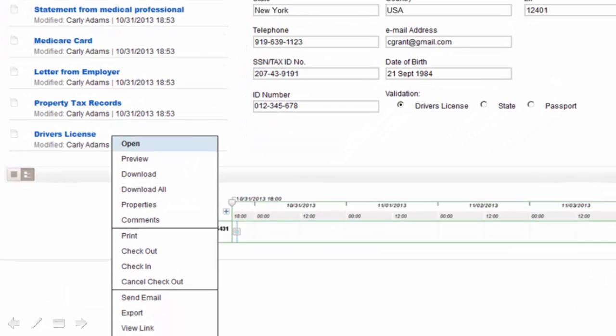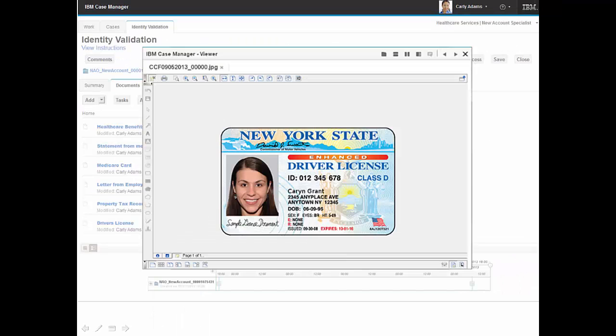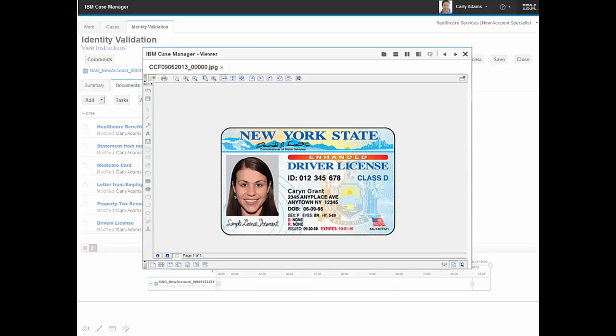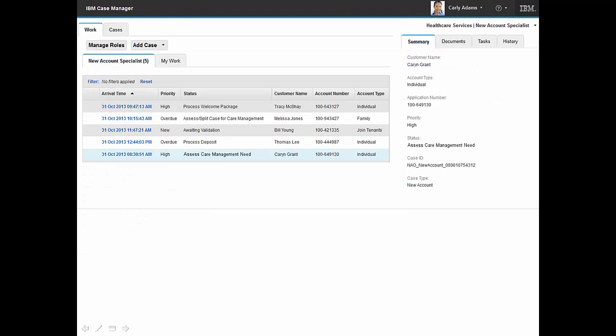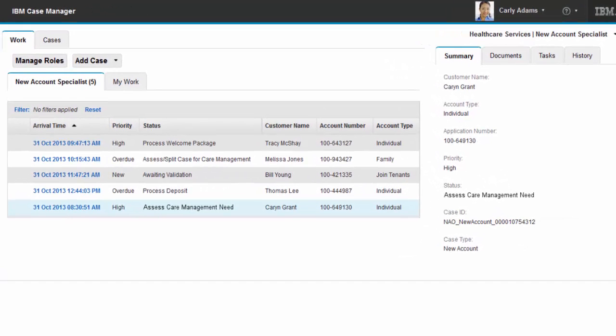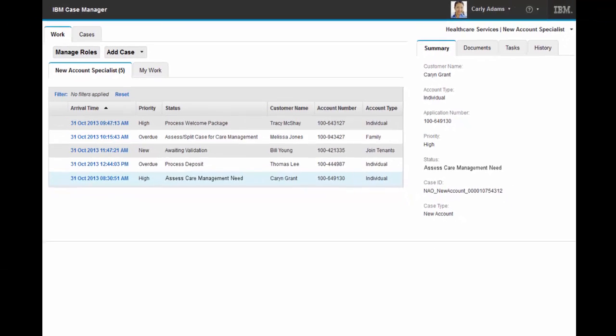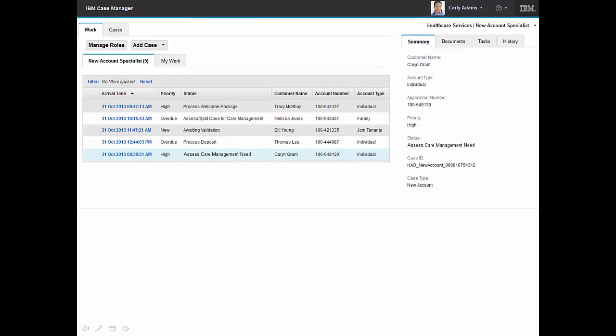We see that she has a wide range of additional actions that she could take in working with this document. Carly reviews the driver's license. Viewing capabilities enable her to annotate comments directly on the image. Upon completing identity validation, Carly was returned to her in-basket where, based on the new solution enhancements, she has received a new task to assess the applicant's care management needs.